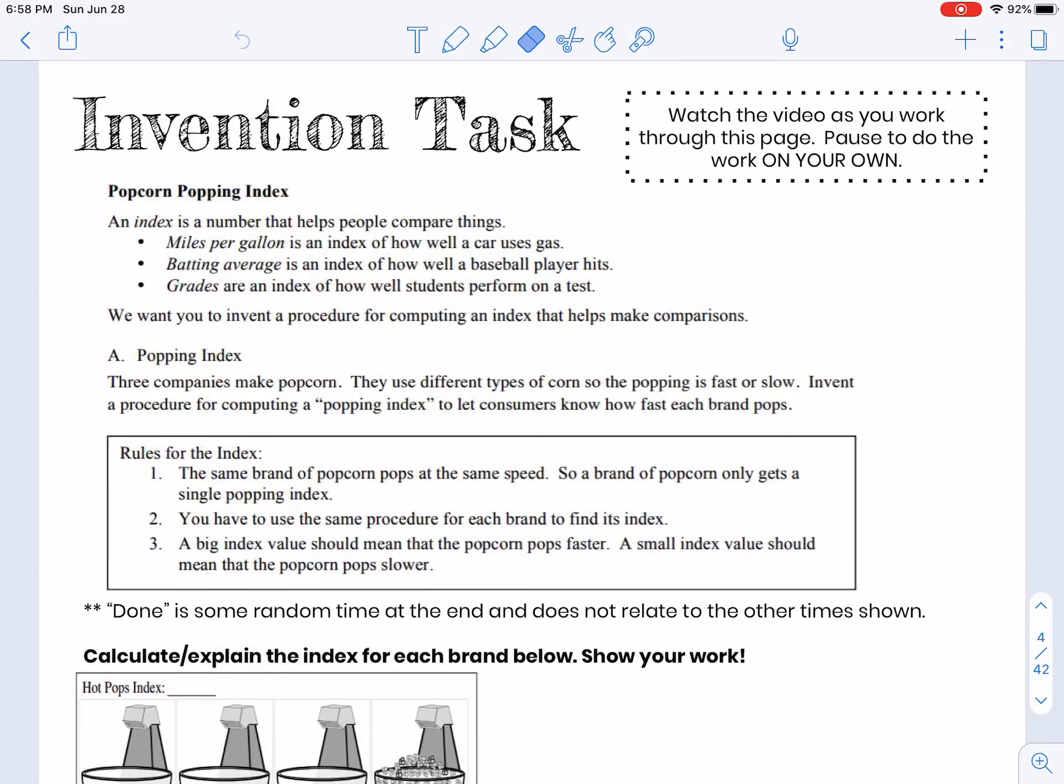This is called an invention task, and we're going to do a couple of these this year. They will help you think about the concept without the physics first, and then we'll add the physics in.